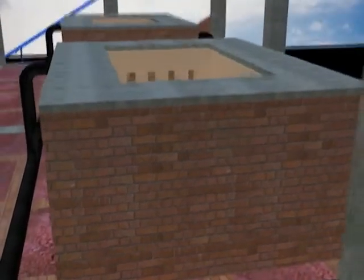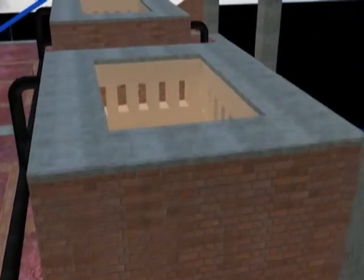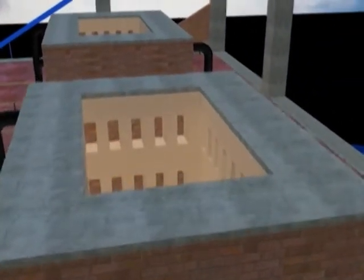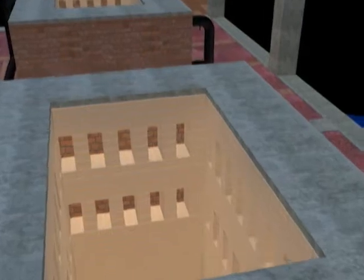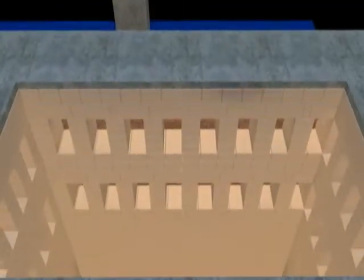The core part of the VSBK technology is the vertical shaft where the actual firing process of the bricks takes place.